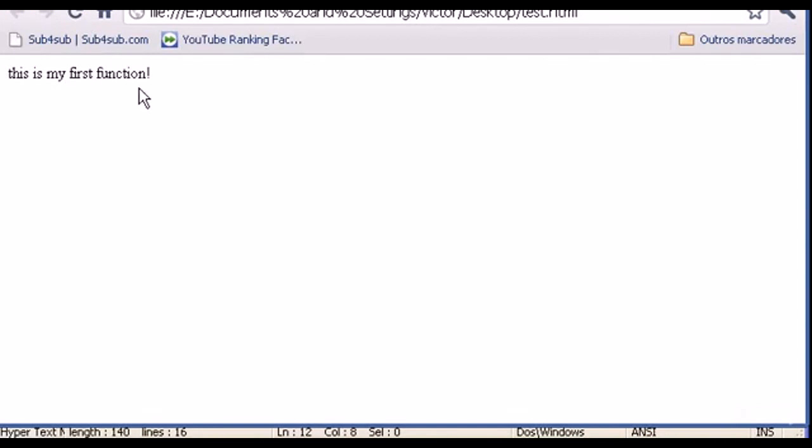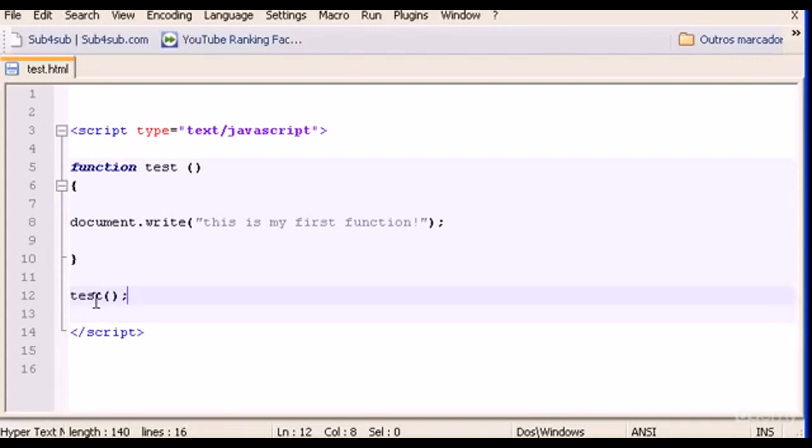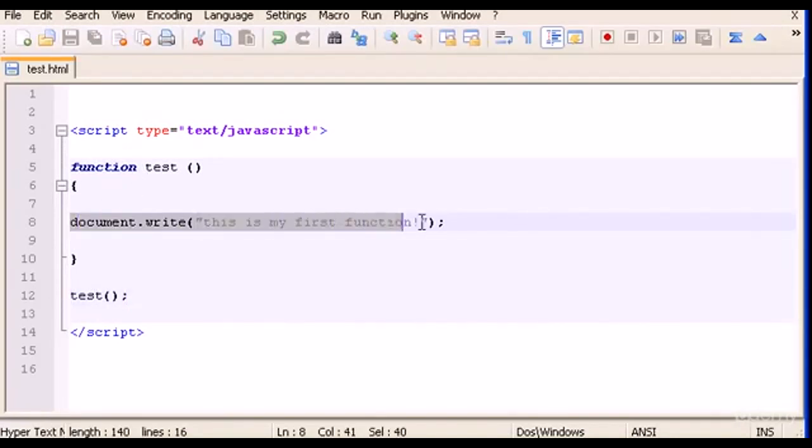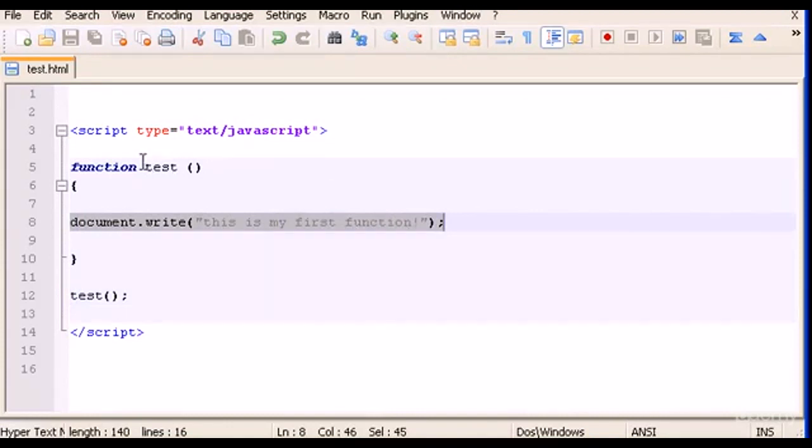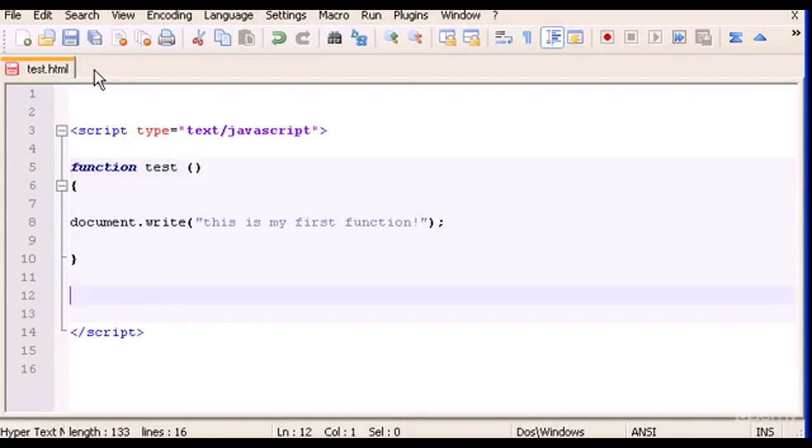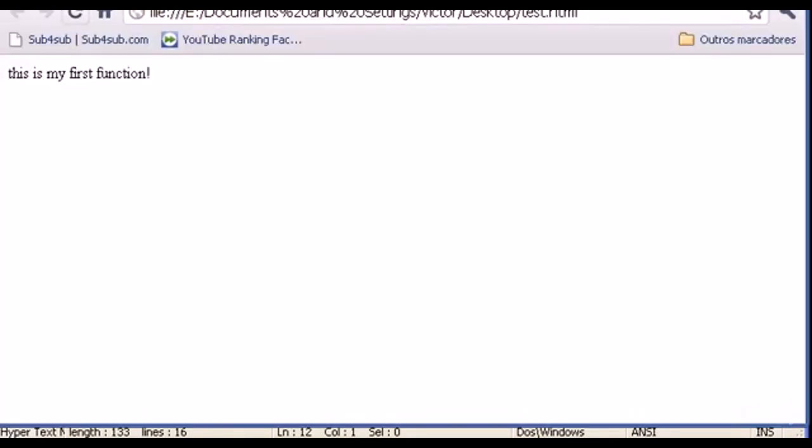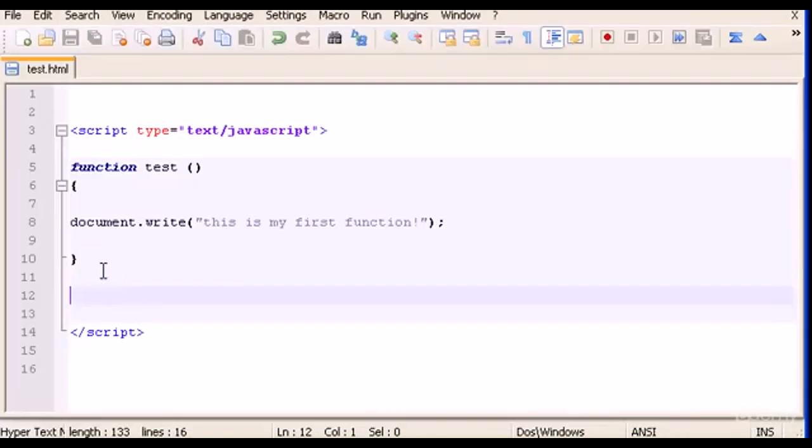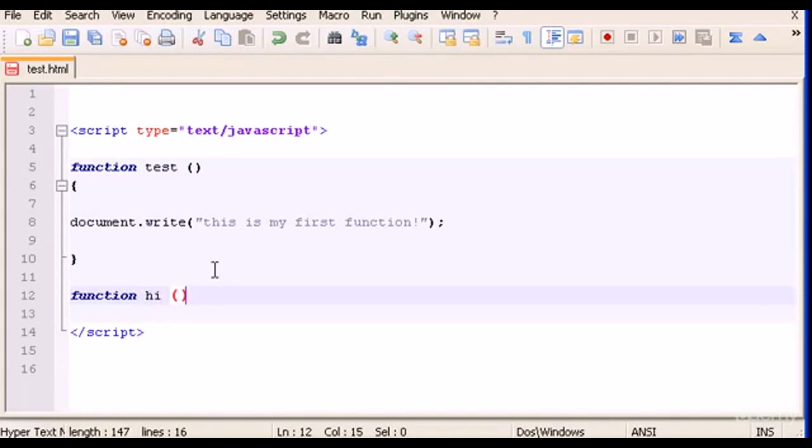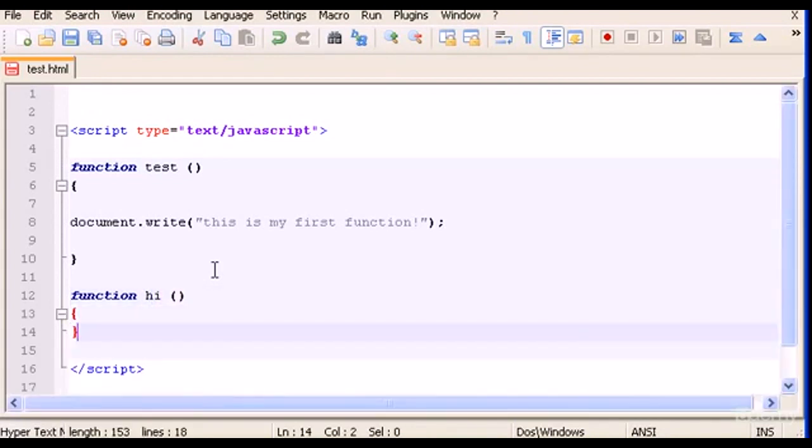There it is - this is my first function. So to run the function, which is the same to say run this code here, we have to type the name and the parenthesis. If we take this out the code will not run.